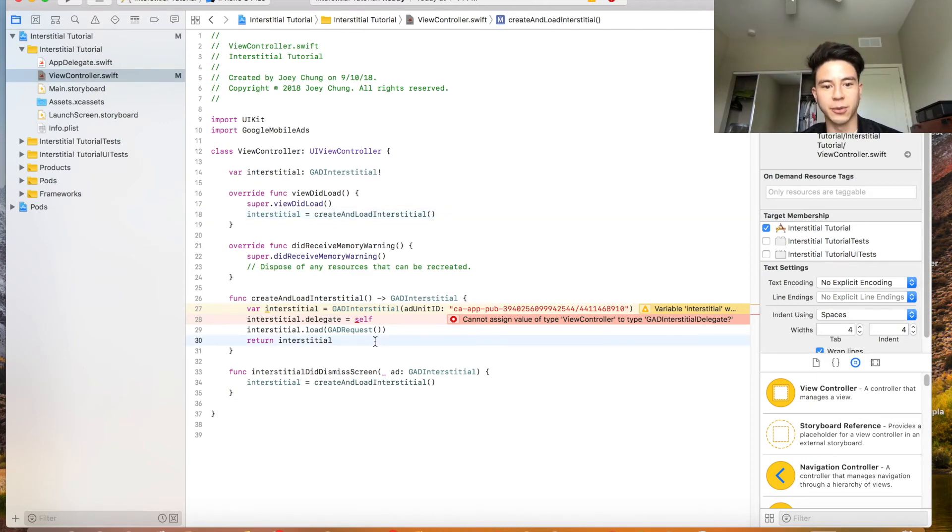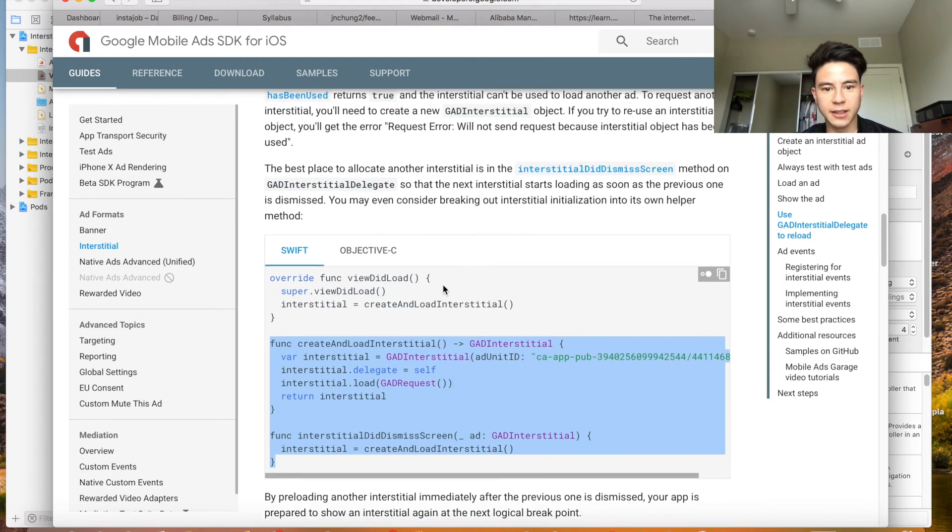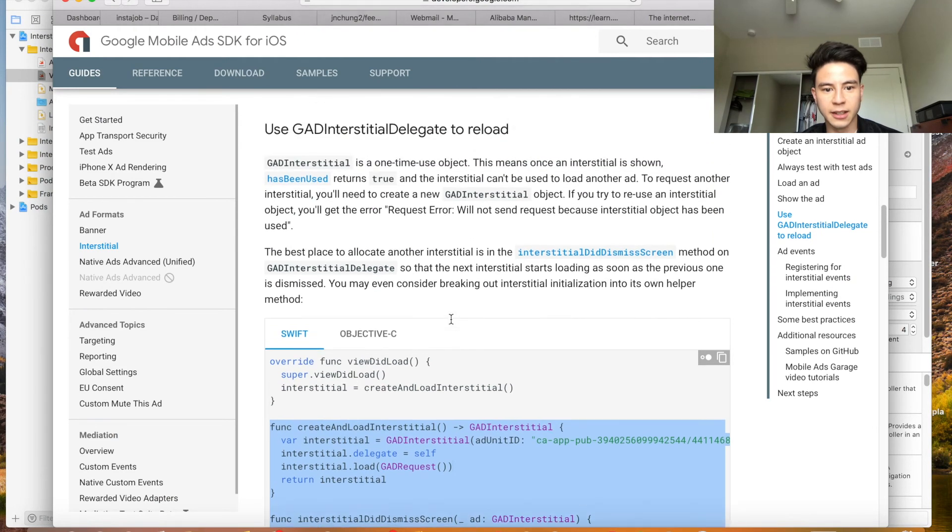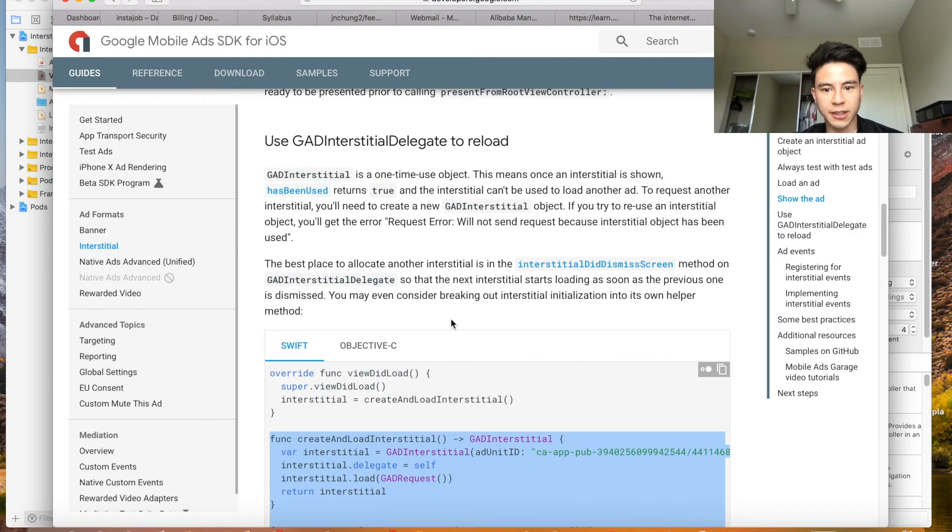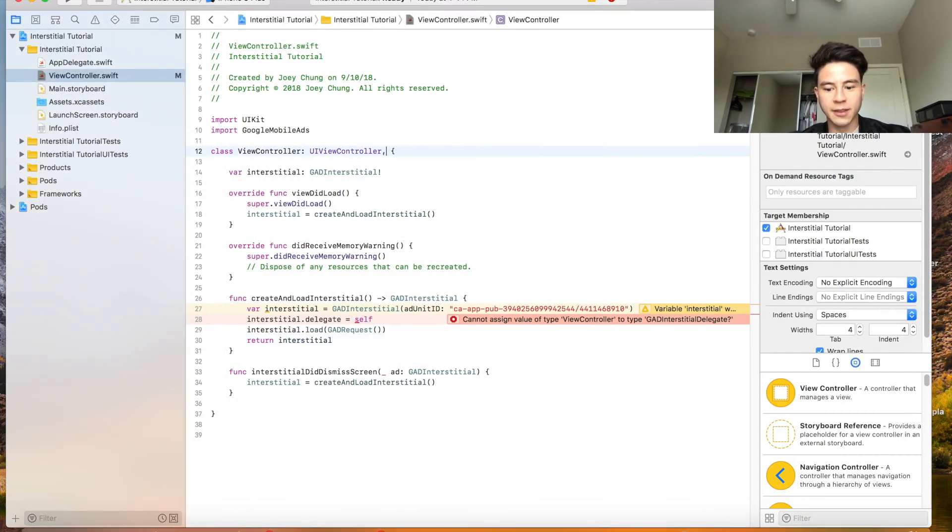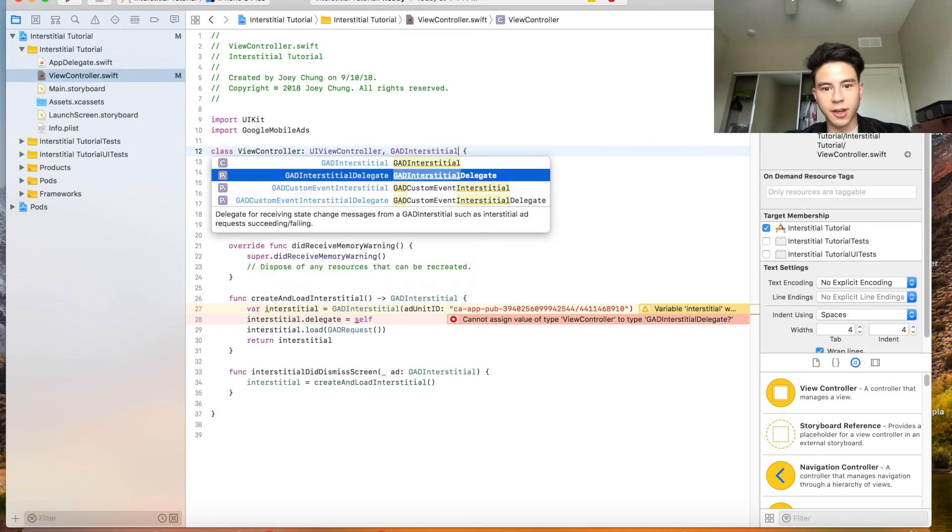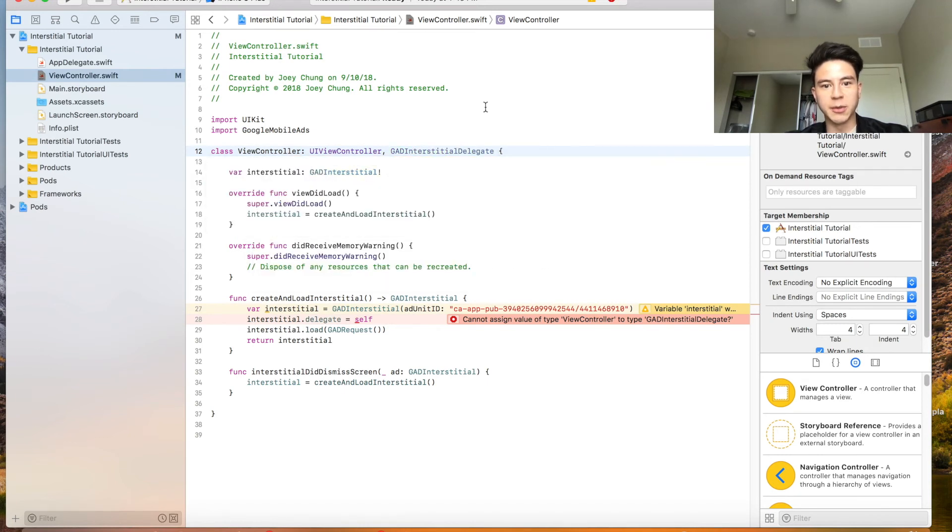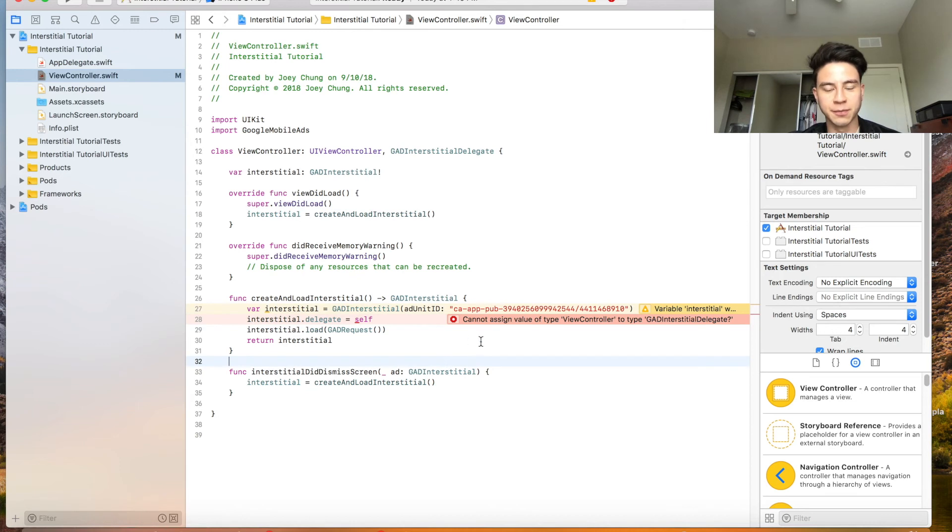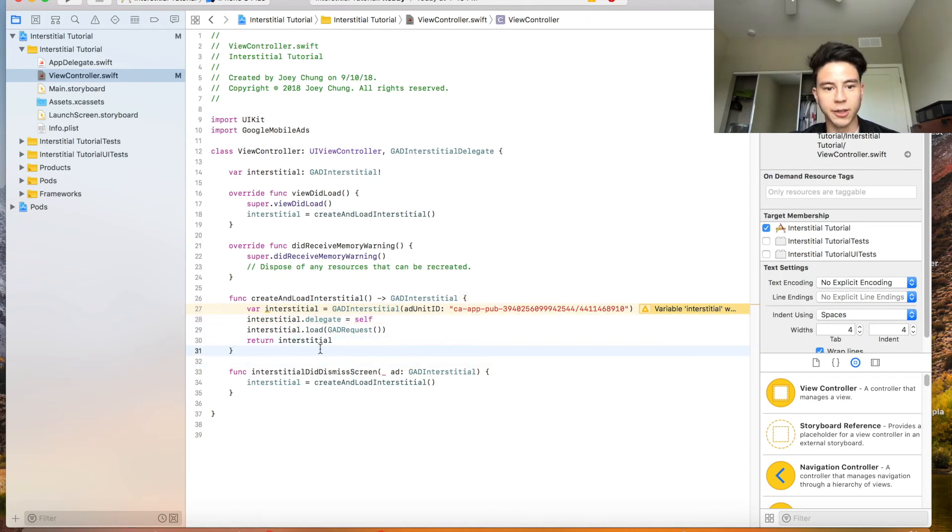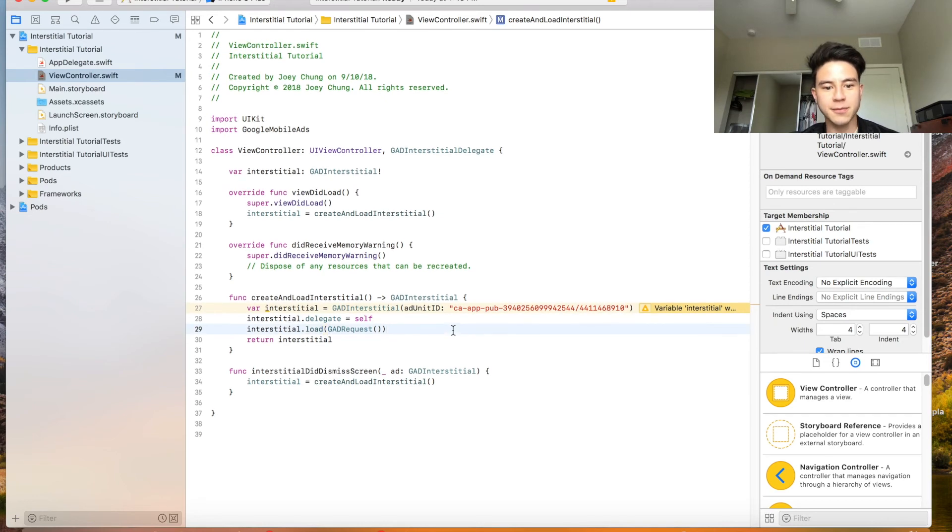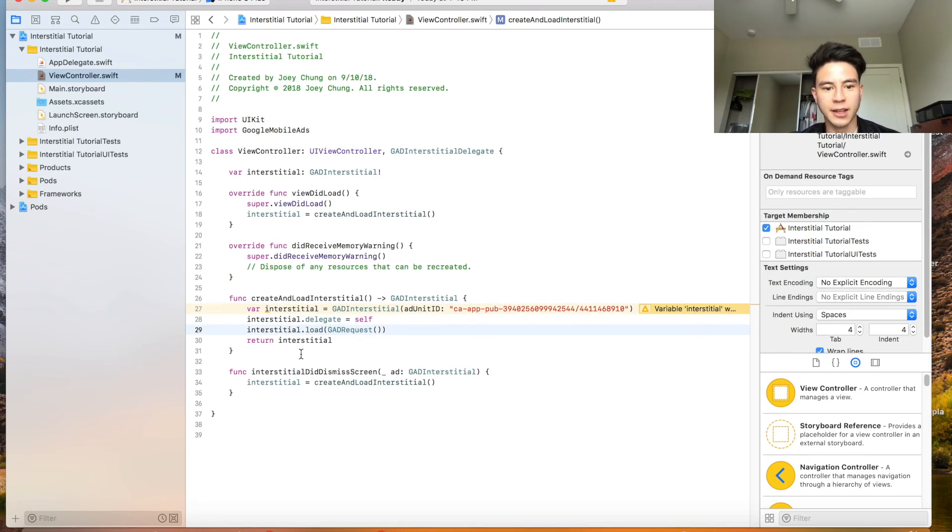Apparently we're not having the right delegate. You have to have the GAD interstitial delegate, so remember to put this line here too if you want to do it with this new method. And then of course replace this with your own ID once you get one.